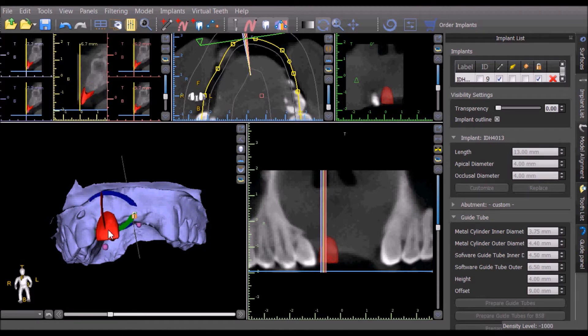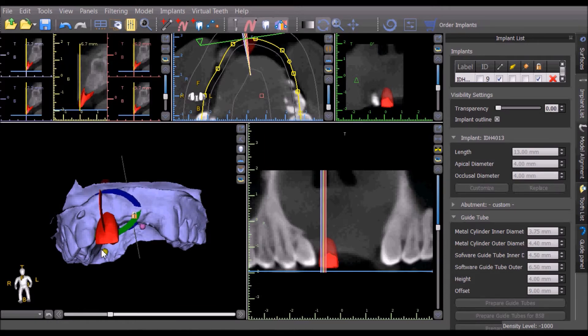The size of the tooth can be adjusted in the 3D view by grabbing the purple dots and dragging them to increase the length or the width of the virtual tooth.